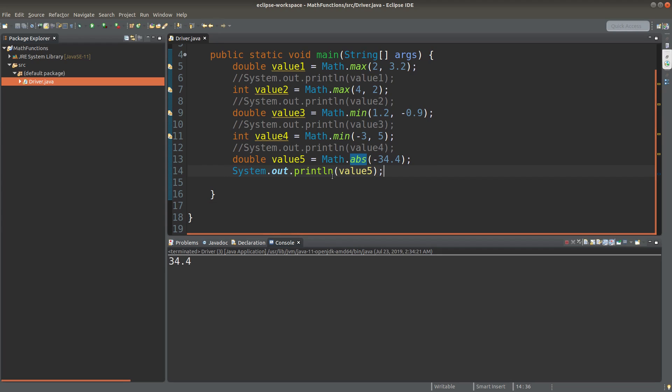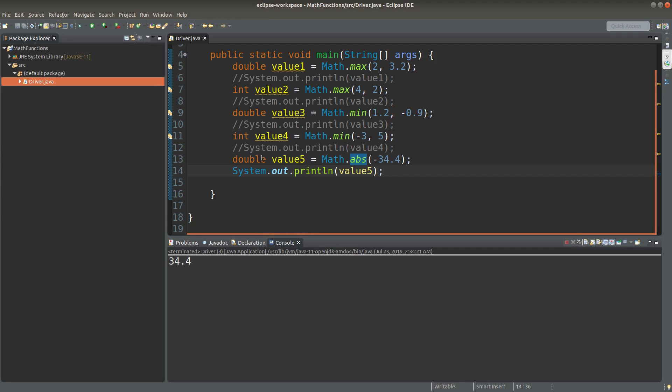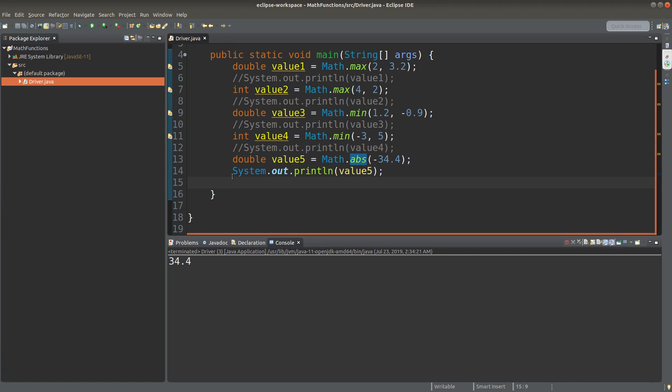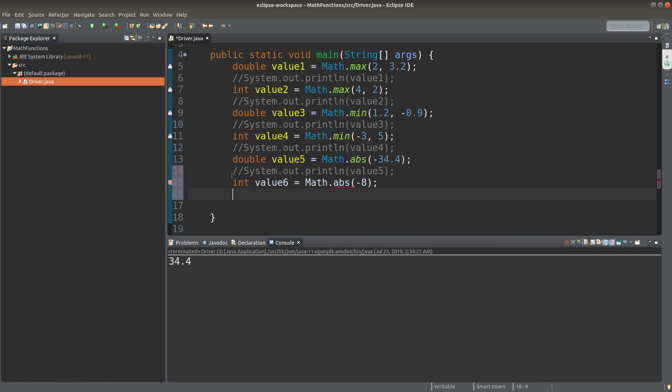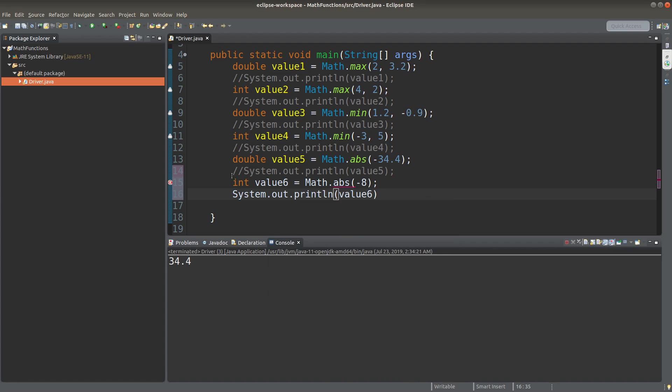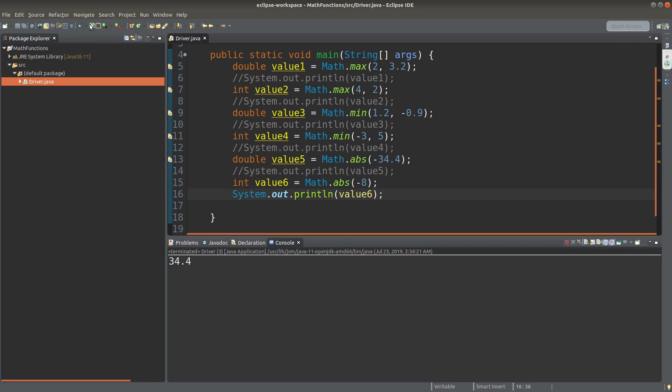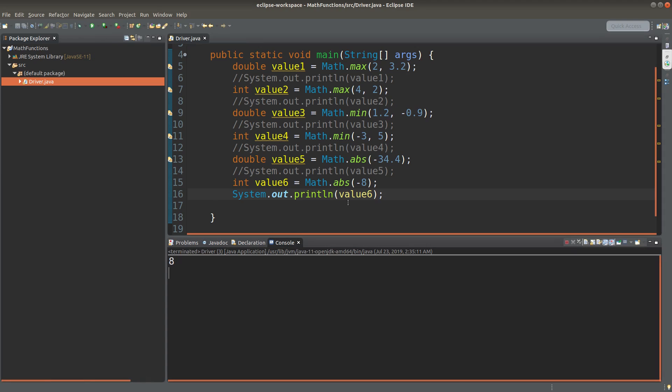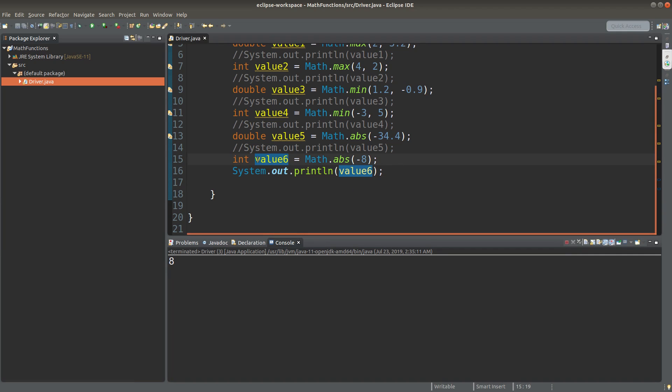Yes, the minus sign is ignored. We simply print out the absolute value of the number shown in the parentheses. Of course, we can return an integer if we set the value to be an integer. Okay, the value is now 8. An integer is printed out because I want value6 to be an integer primitive. So I will get an integer according to this variable declaration.